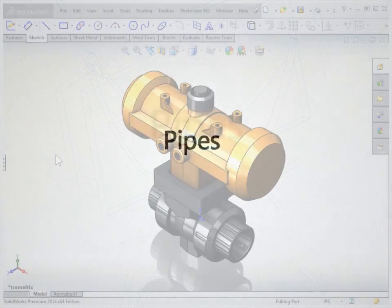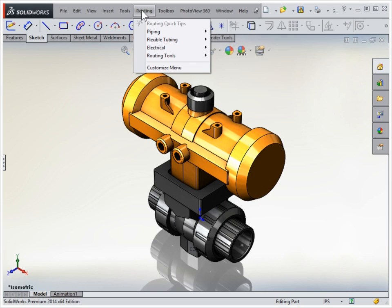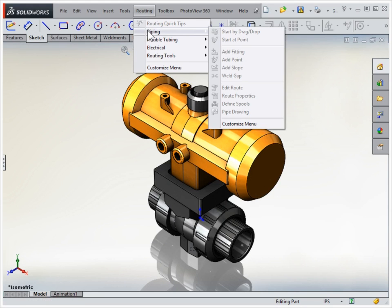It offers specific tools for creating hydraulic and electrical lines, automating these areas.